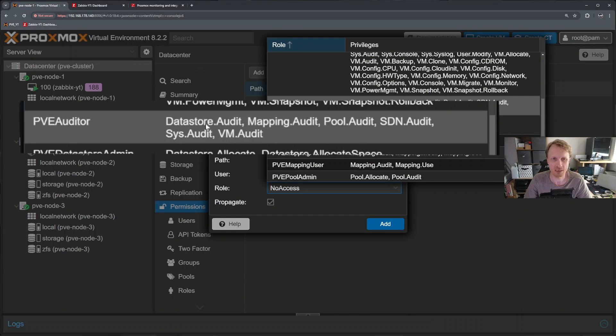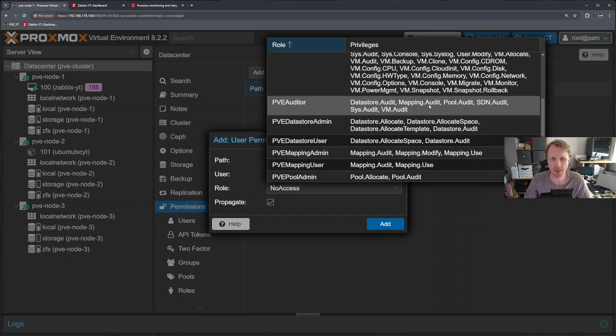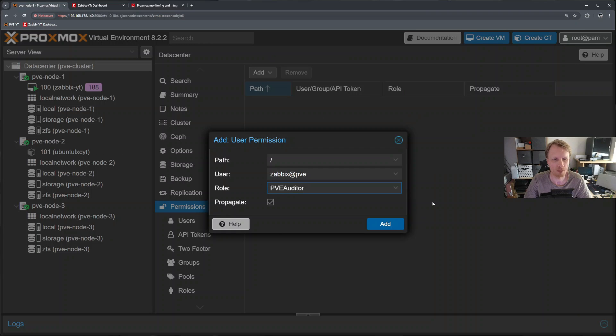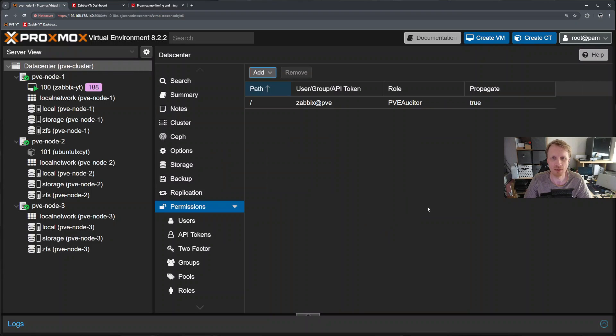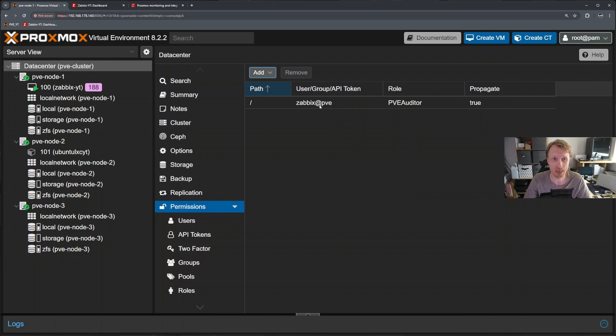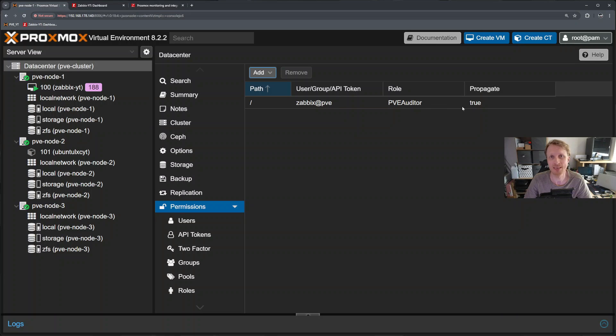Add new user permissions. I will select the top level and then I will select the user from the dropdown and the role that the user will have is called PVE Auditor. This role contains datastore audit, system audit, and VM audit that the Zabbix requires. Rest of them can stay. And make sure propagate is ticked. Click add. So that's it. We have permissions added for user Zabbix that belongs in PVE Realm. The role is PVE Auditor and propagate set to true.